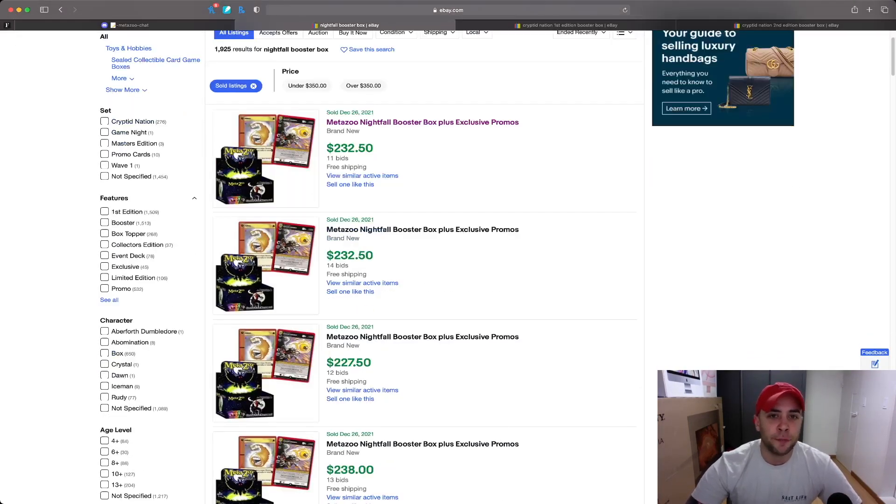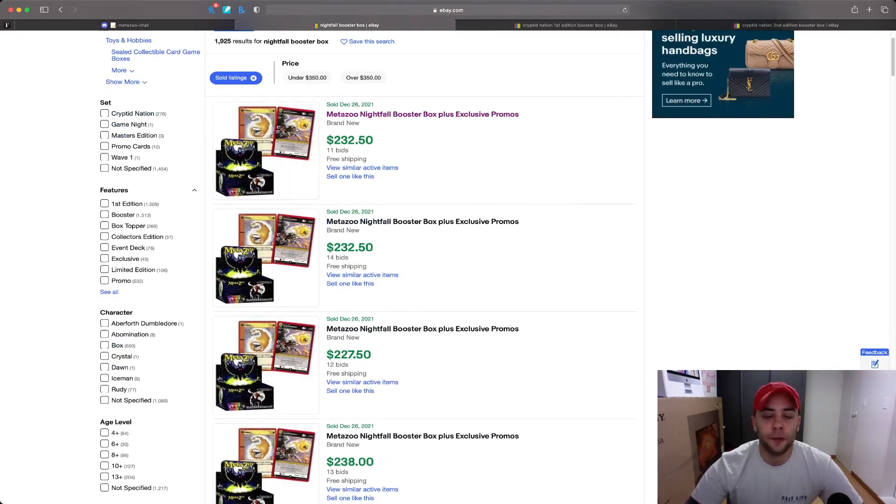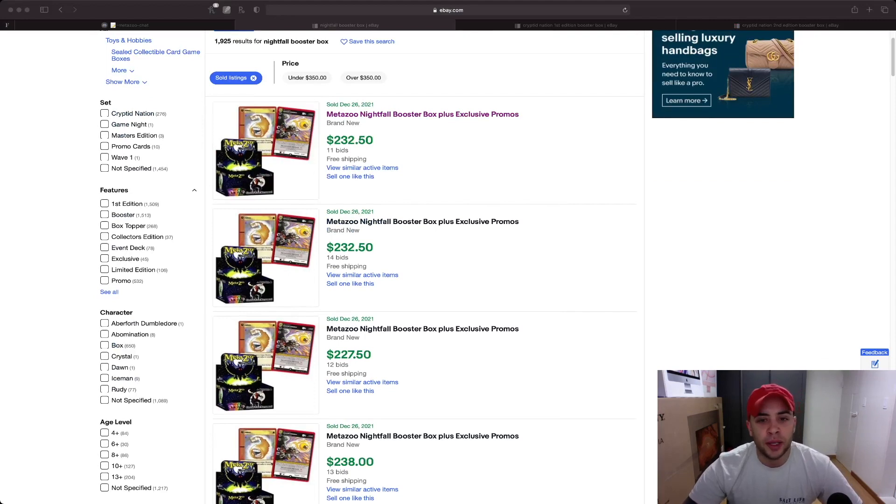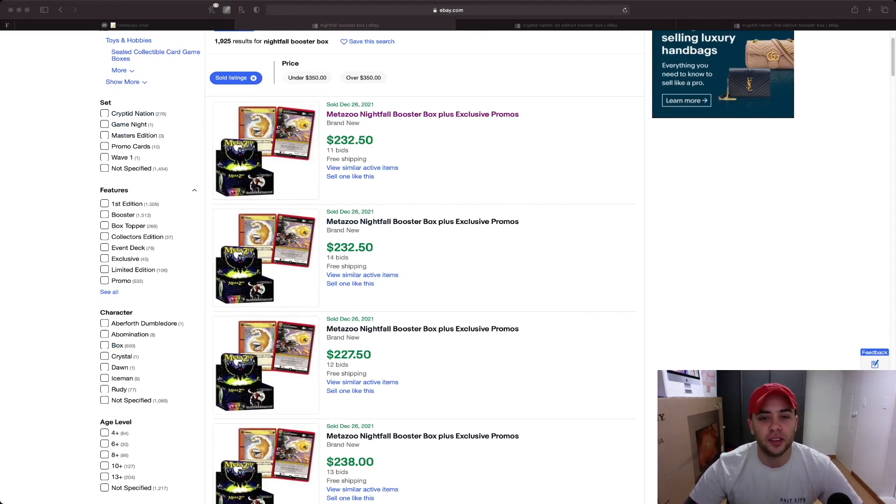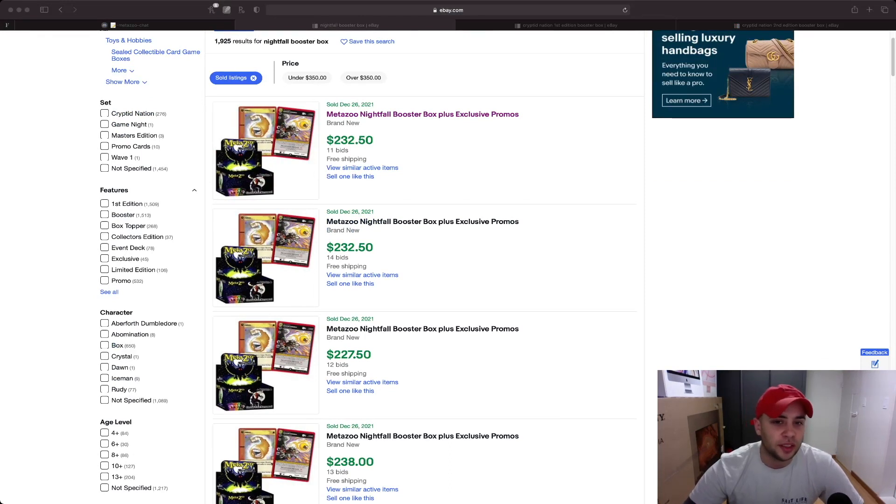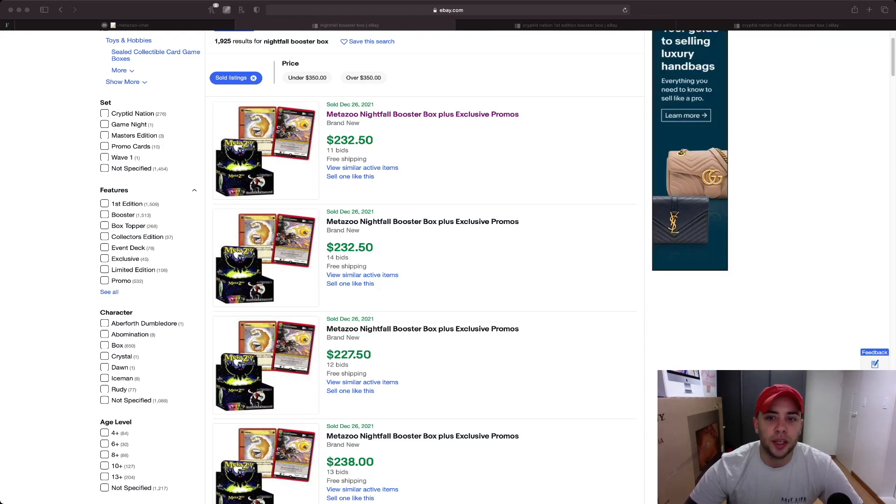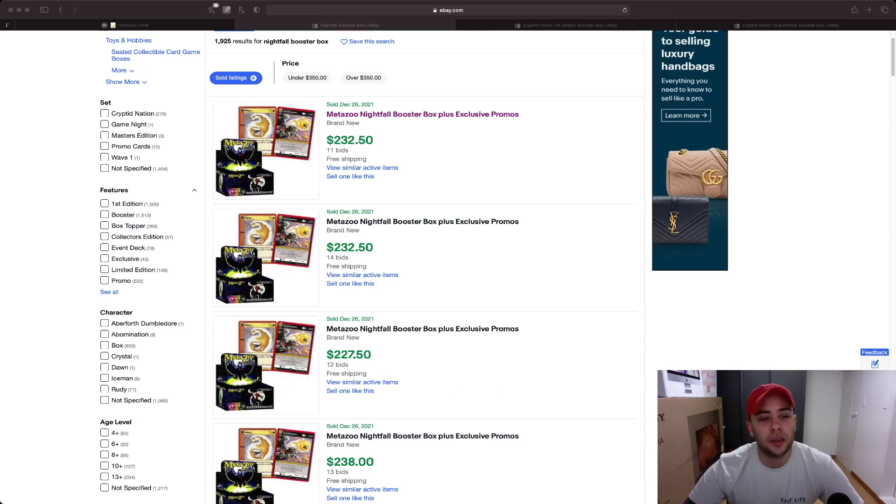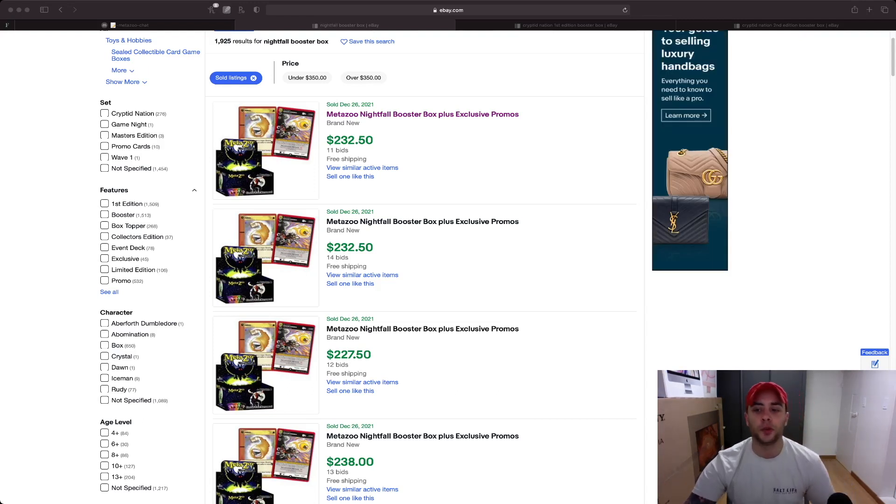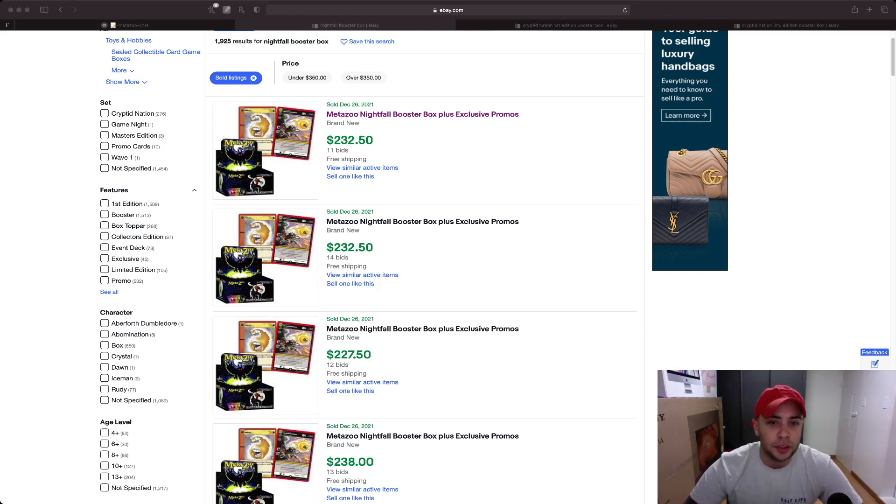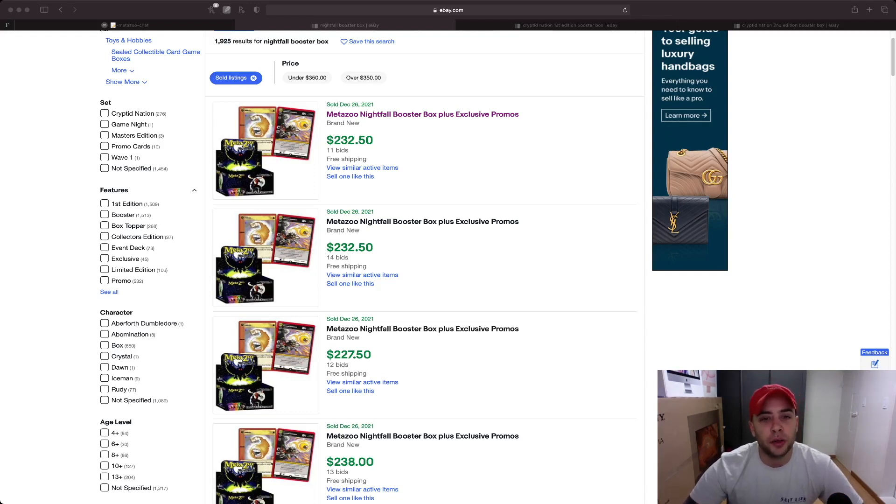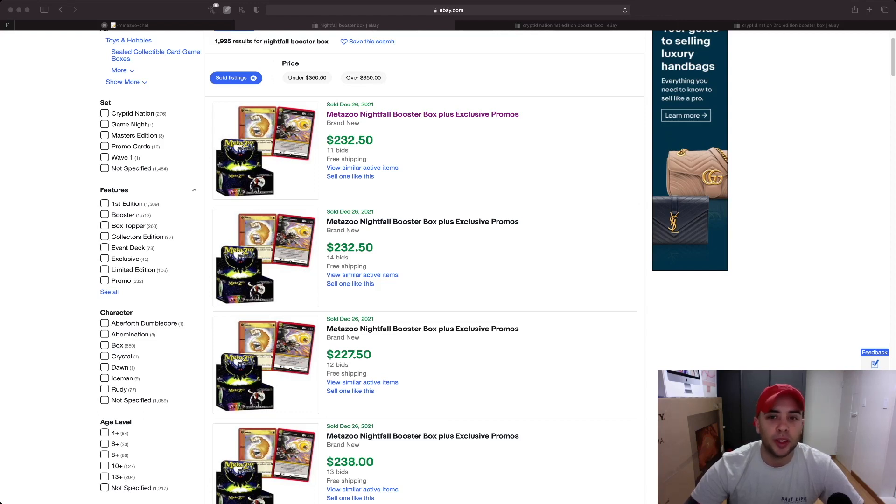Nightfall, when Nightfall first came out, these boxes hit roughly $350 to $400. They crashed down to right around $200 recently. Now you're seeing stuff like this: MetaZoo Nightfall booster box plus exclusive promos. These are Channel Fireball promos. These promos were running $200 to $300 just for the big Fireball here on the left.